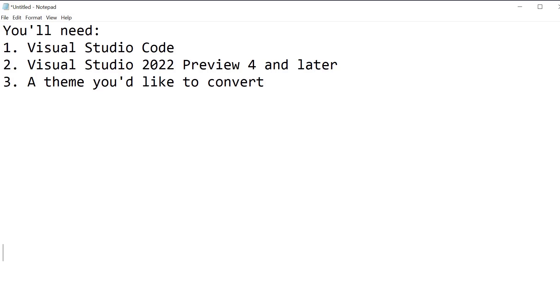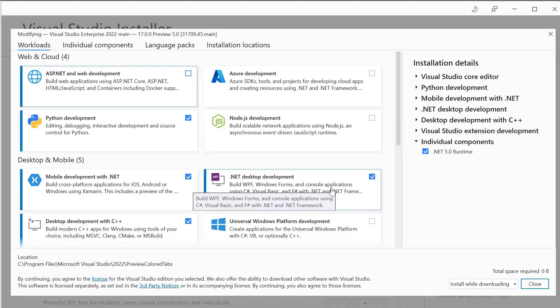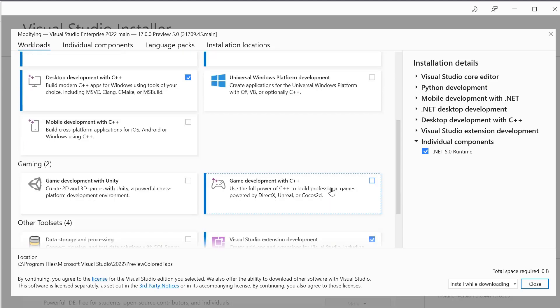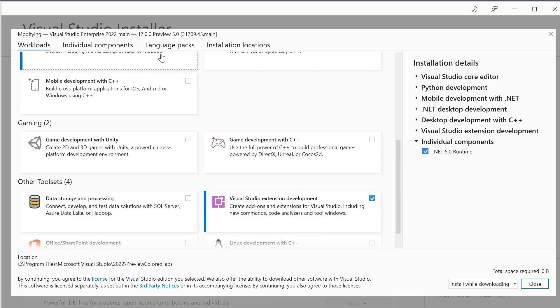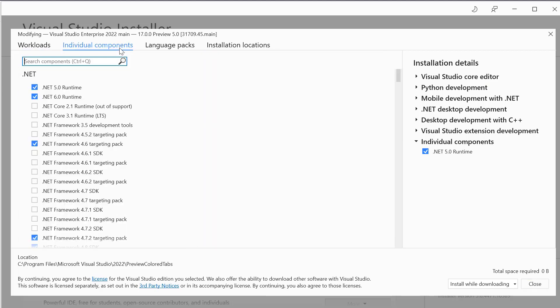Let's navigate to Visual Studio to configure our install. I have the .NET desktop development workload. I also have the Visual Studio extension development workload. In components, I have .NET 5 runtime. Now I'm ready to go.